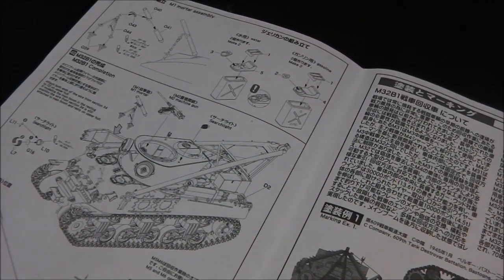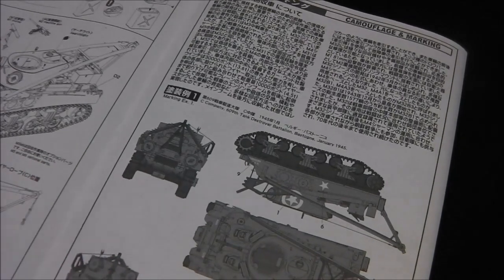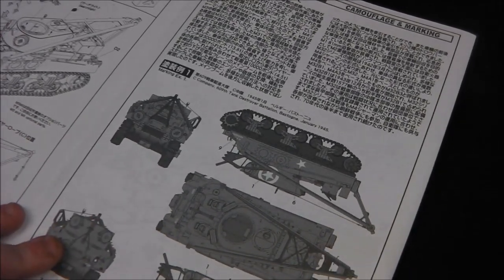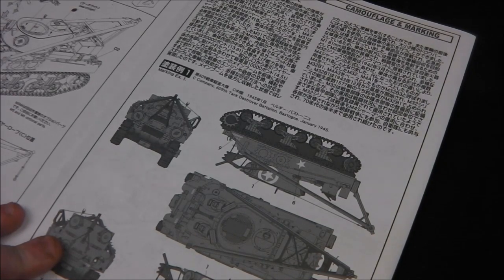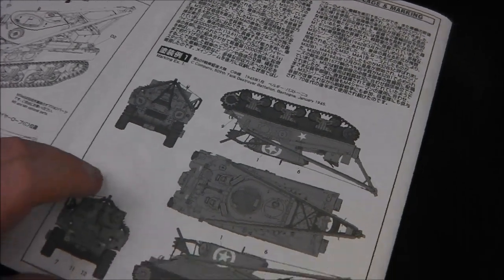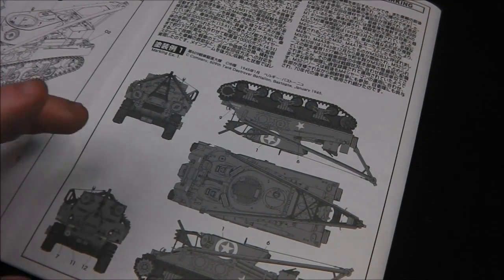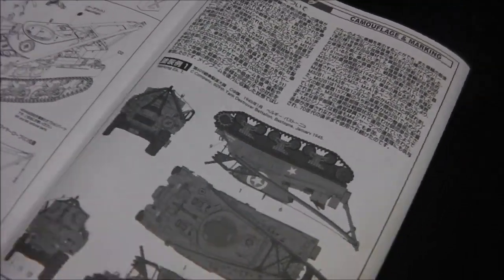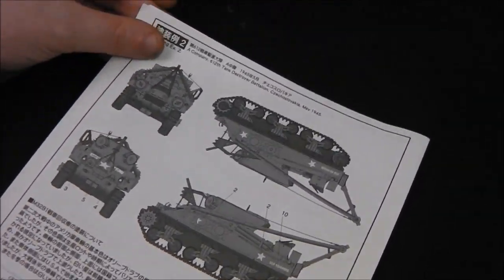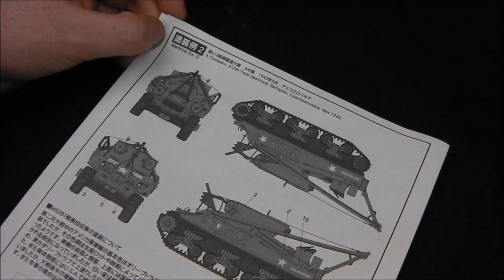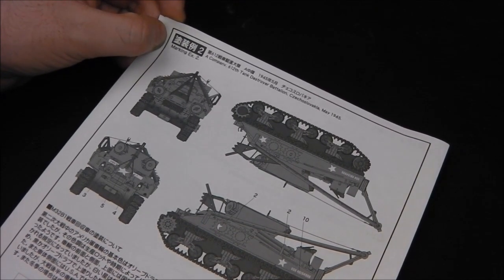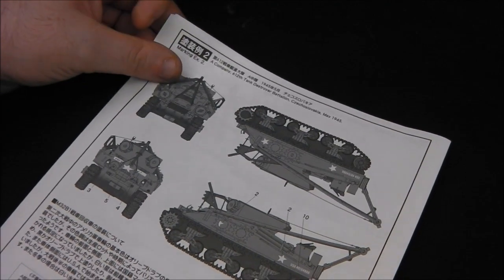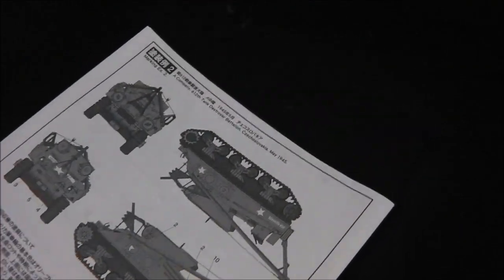Then we have two marking options. We have C Company 609 Tank Destroyer Battalion, Bastogne January 1945. This is probably the scheme I'm going to go for just because it's Bastogne and there's a great story and provenance behind that. I do like the story of the Battle of the Bulge quite a bit. Then we have marking number two: A Company 612 Tank Destroyer Battalion Czechoslovakia May 1945, so right at the end of the war. So that is our instruction manual - it's pretty in depth.